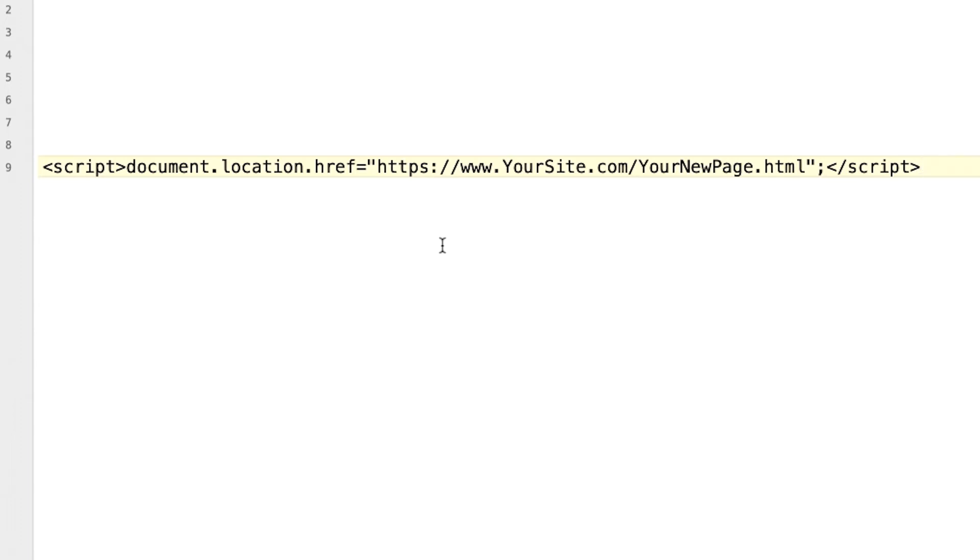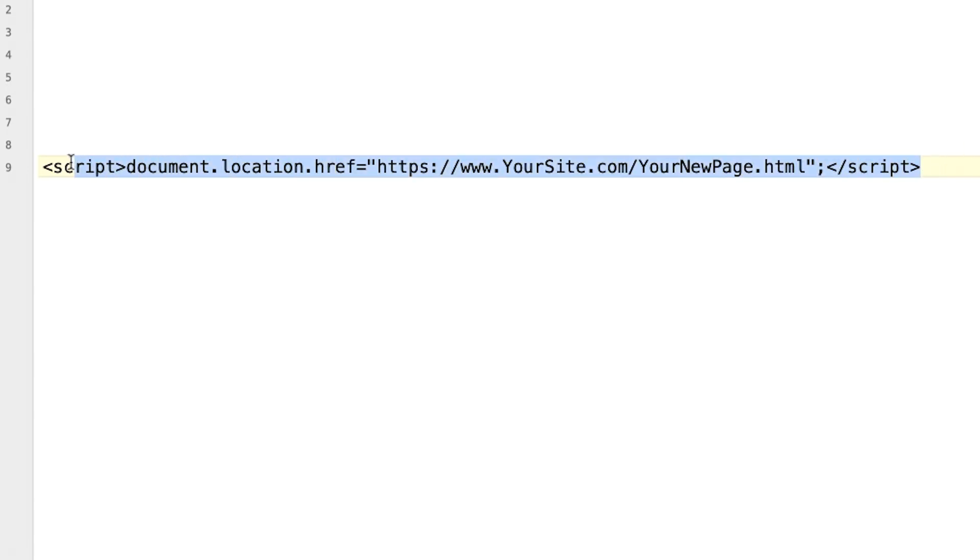Now just a quick note because this does trip people up sometimes. Sometimes when you're copying code like this, funky things can happen with these little quote marks here. So if it doesn't work, just type these quote marks in by hand and you'll be fine. So I'm going to copy the code. That's Control+C on Windows or Command+C on Mac, which is what I'm on, and I'll switch back to Kajabi.